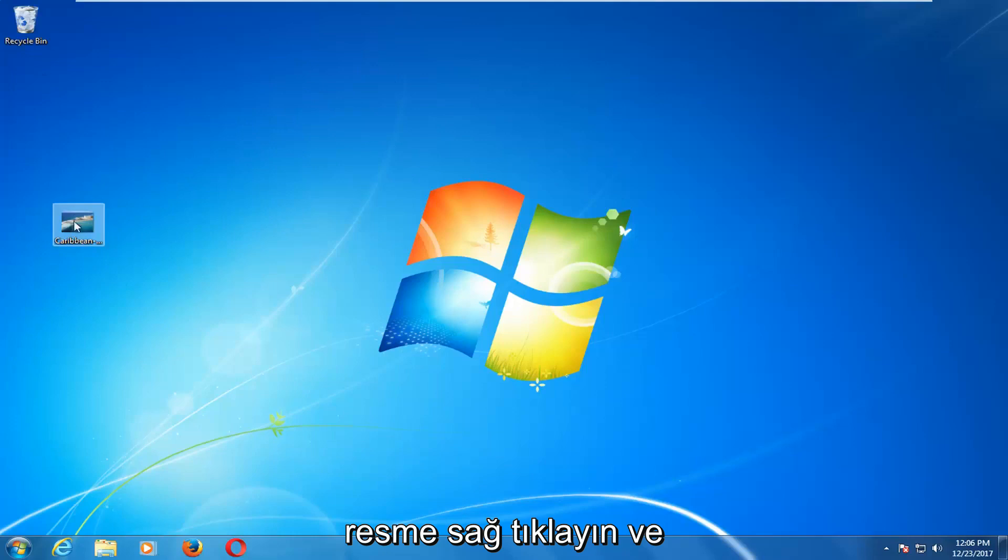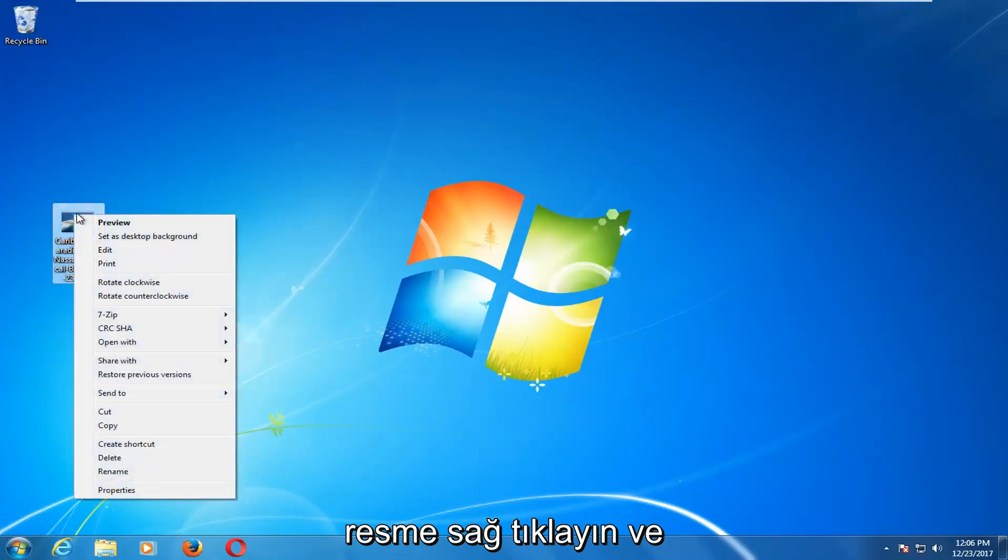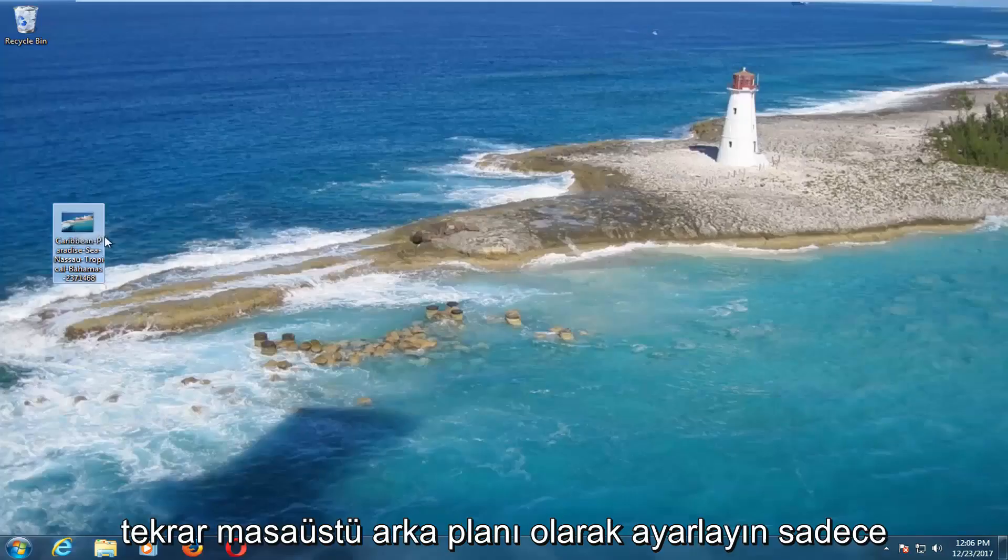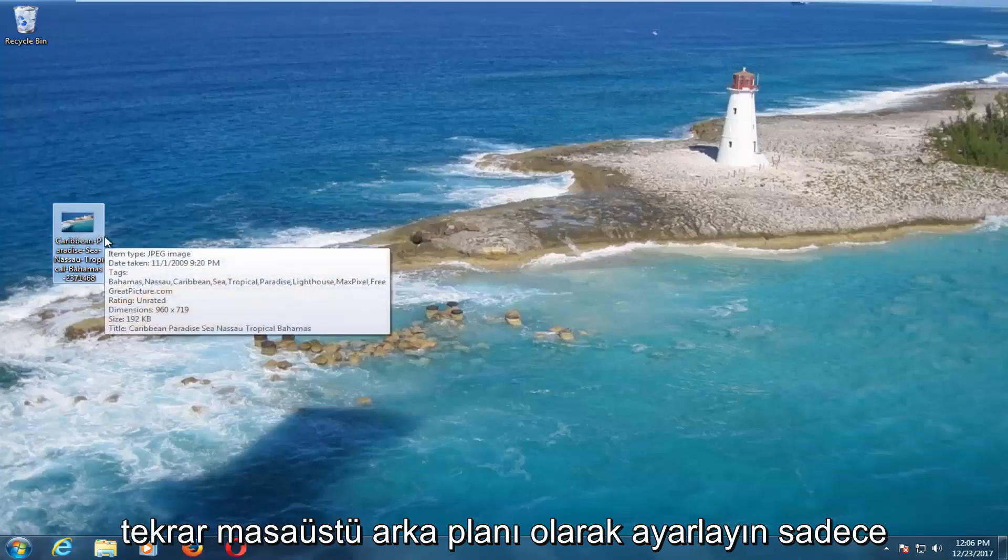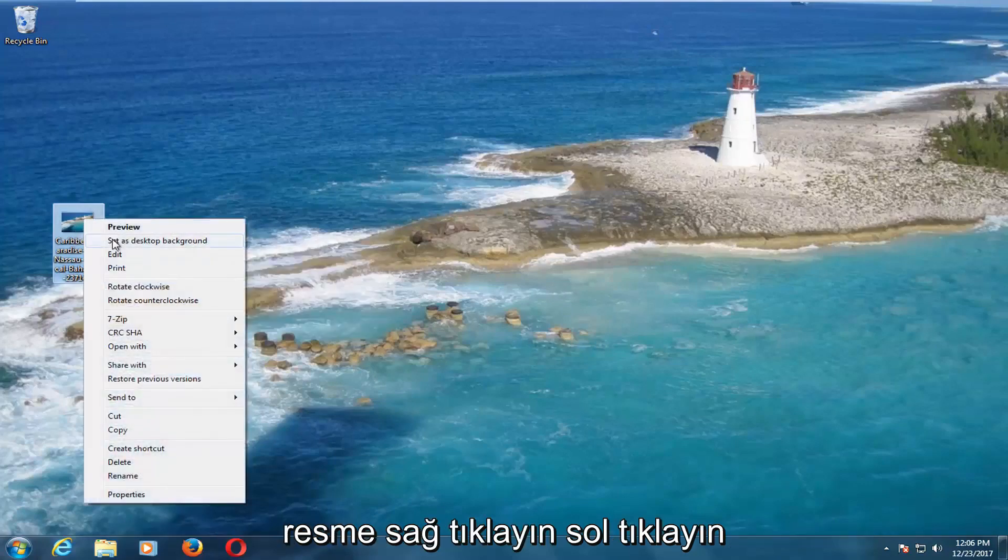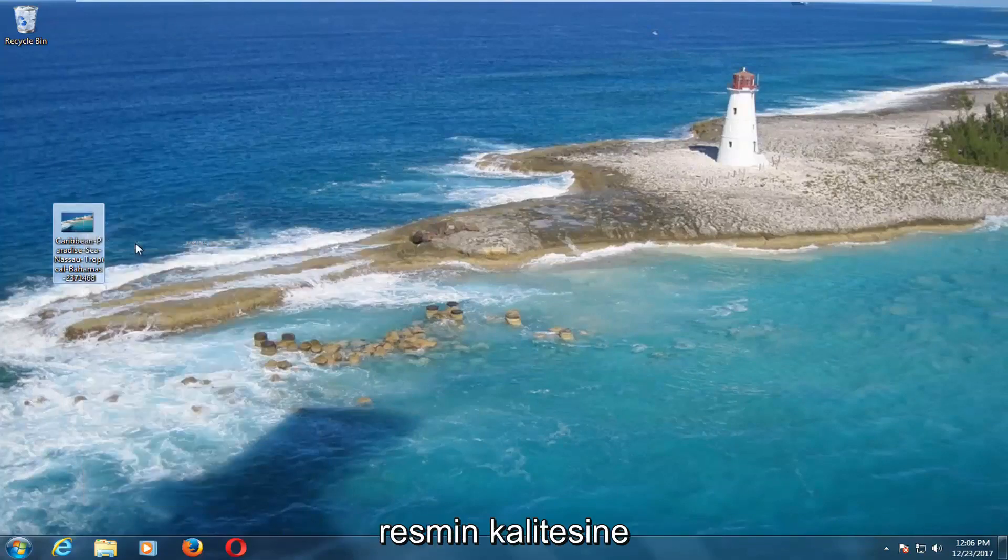You want to right click on the image and then left click on Set As Desktop Background. Again, just right click on the image, left click on Set As Desktop Background.